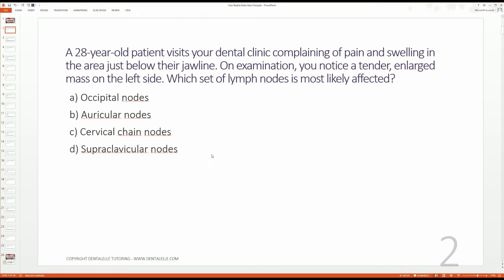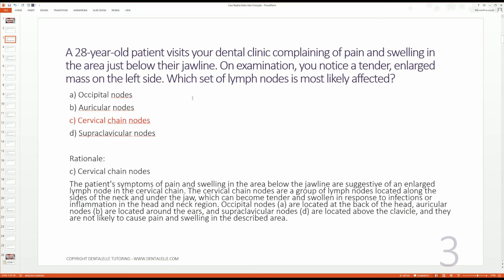Feel free to stop the video if you need to think about it. The answer is the cervical chain lymph nodes. The patient's symptoms of pain and swelling in the area below the jawline are suggestive of an enlarged lymph node in the cervical chain. The cervical chain nodes are a group of lymph nodes located along the sides of the neck and under the jaw — this is very important.